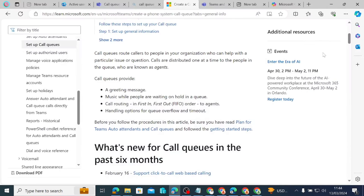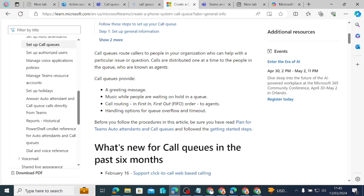Hello everyone, I hope you are doing very well today. My name is Joseph, I am a Microsoft Certified Trainer, and today we are going to be diving deep into call queues. Call queues help to route calls to people in your organization who can help with a particular issue or question. Call queues are distributed one at a time to people in the queue who are known as agents.